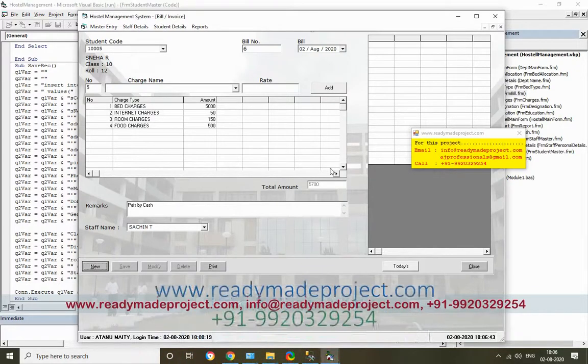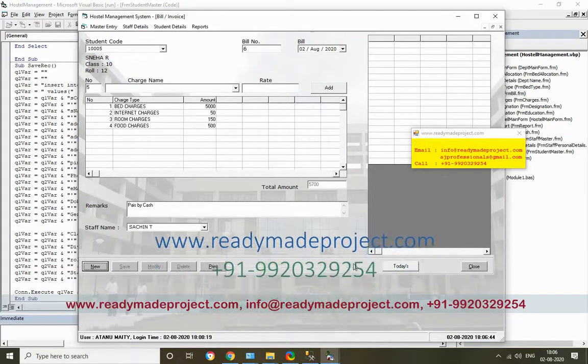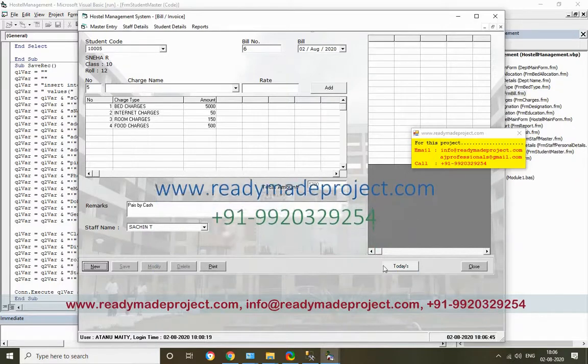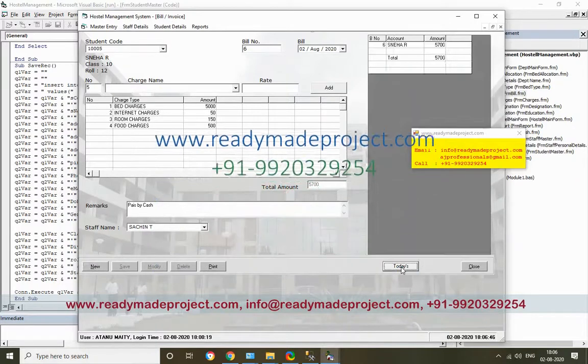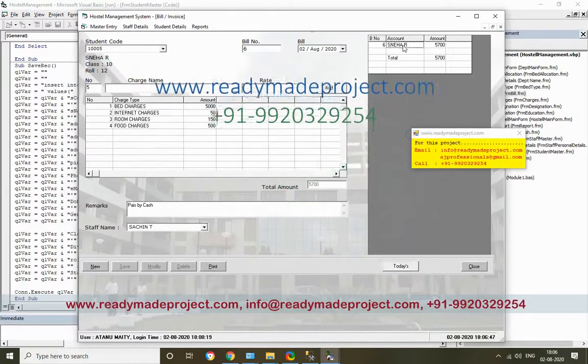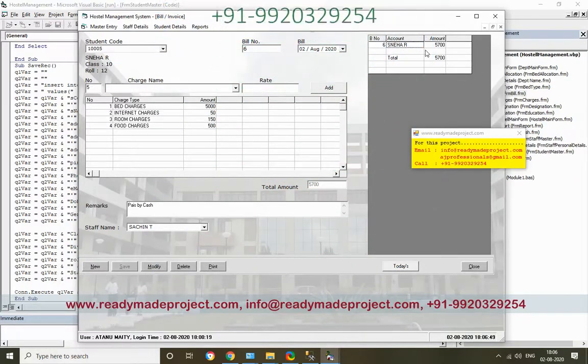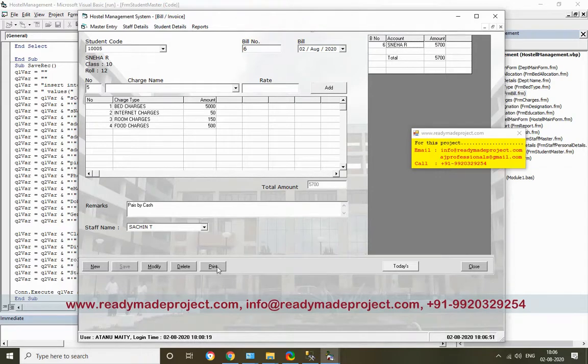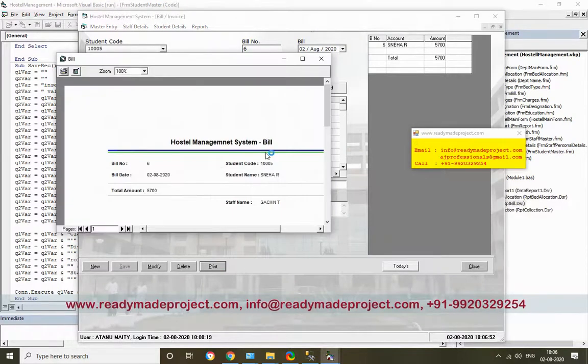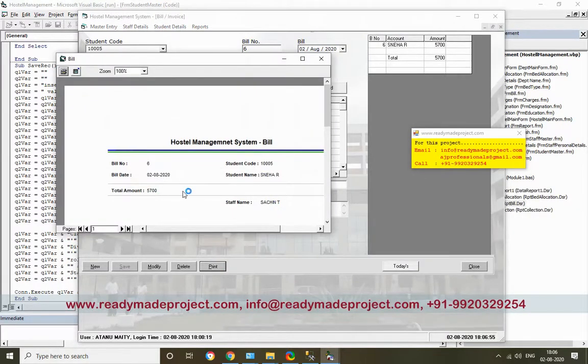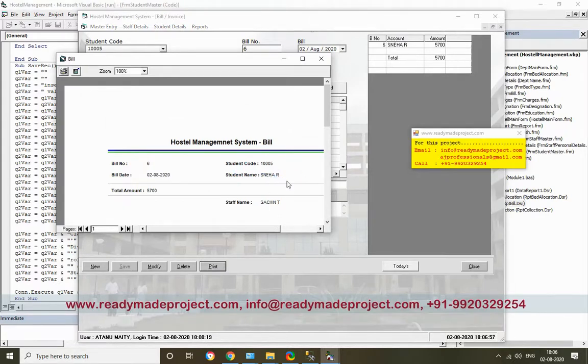If I want to see today's bill, just click on Print. It will show the bill number and the amount taken from the particular student. This can also be printed out.